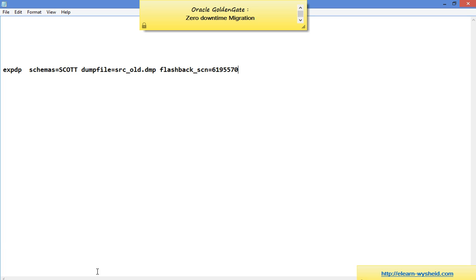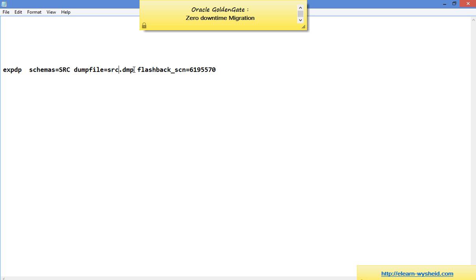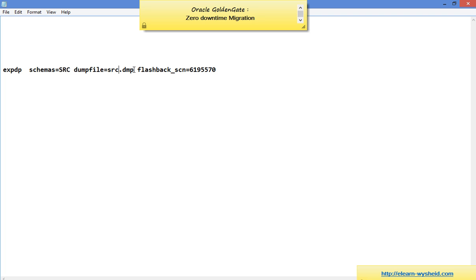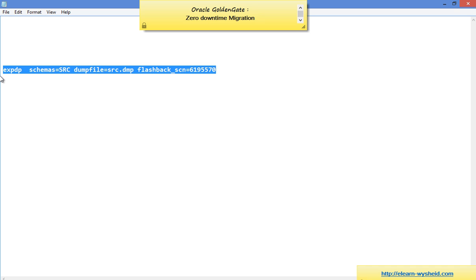We will use the following command to take an export based on the SCN: 'expdp schemas=SRC dumpfile=src.dmp flashback_scn=6195570'. This is the value from the current SCN. We will take the export of the SRC schema based on this SCN, and on the target we will use this SCN to start the replicate. The replicate is already stopped, so let's execute this export command.